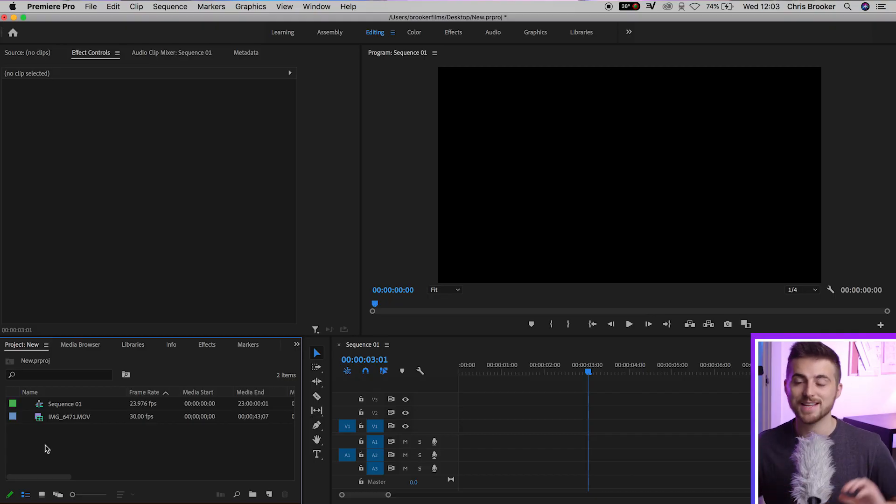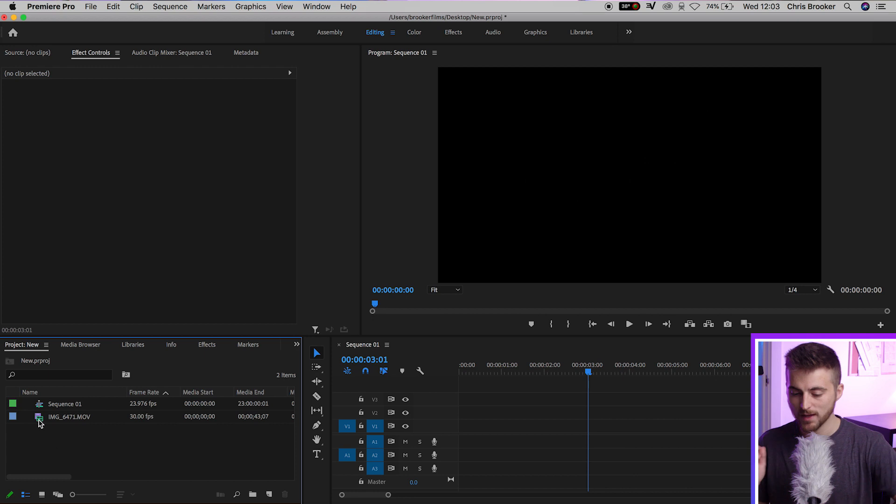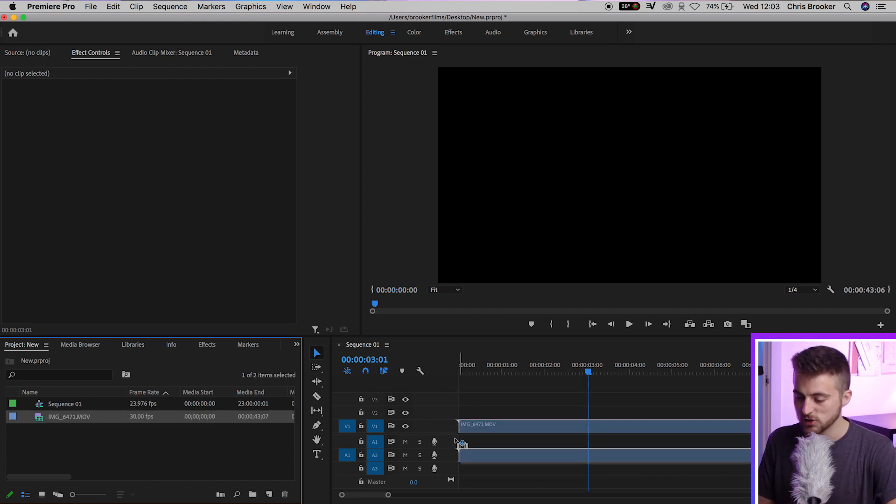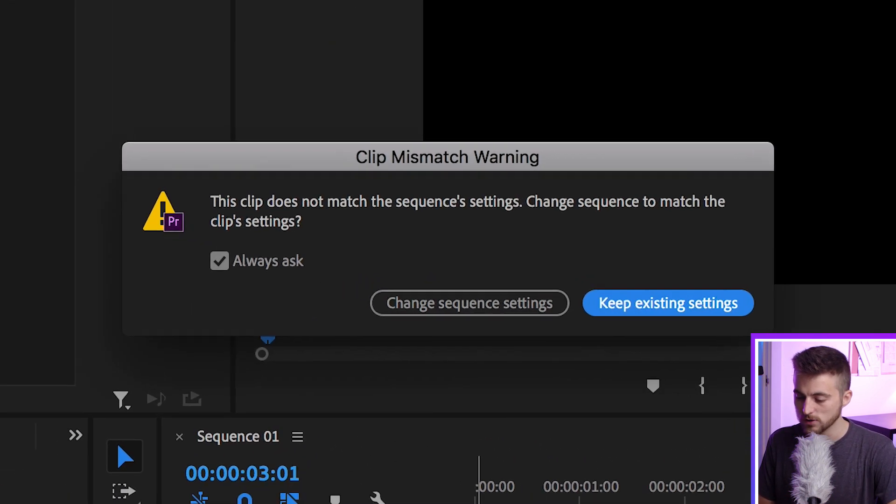Once you're inside of Adobe Premiere Pro, you first want to begin by importing your footage into your 1920x1080 widescreen composition. And then from there, you just want to drag your footage onto your timeline.